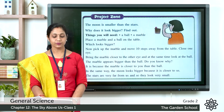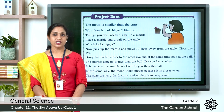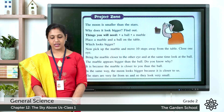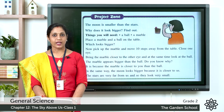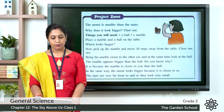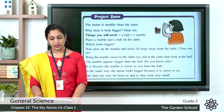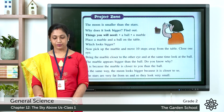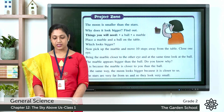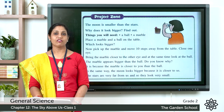Next we have the project zone. The moon is smaller than the stars — why does it look bigger? Find out using a ball and a marble. Place a marble and a ball on the table — the ball looks bigger. Now pick up the marble, move ten steps away from the table, close one eye, bring the marble close to your other eye, and look at the ball. The marble appears bigger than the ball because it is closer to you. In the same way, the moon looks bigger because it is closer to us. Stars are very far away so they look very small.